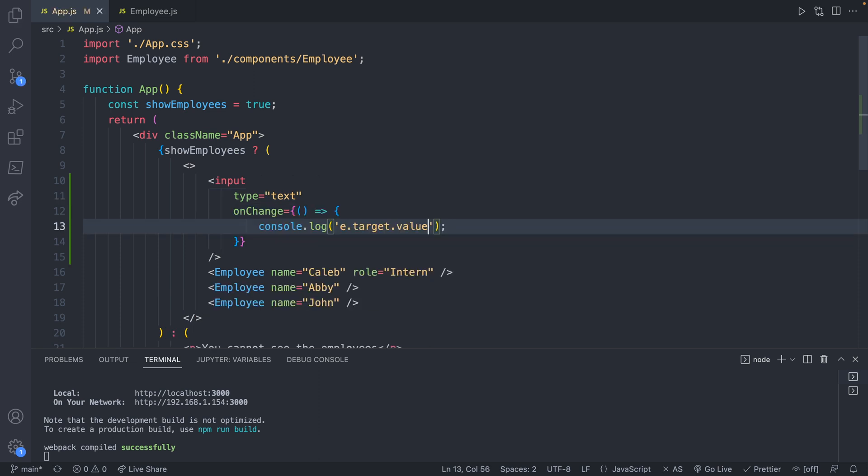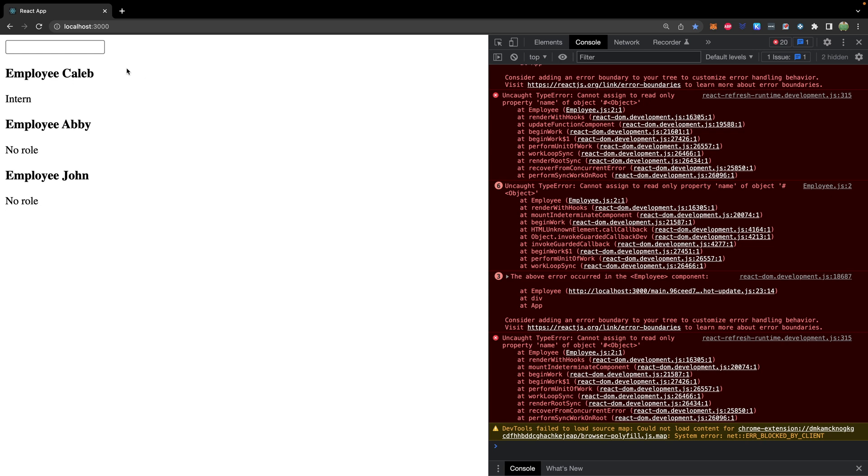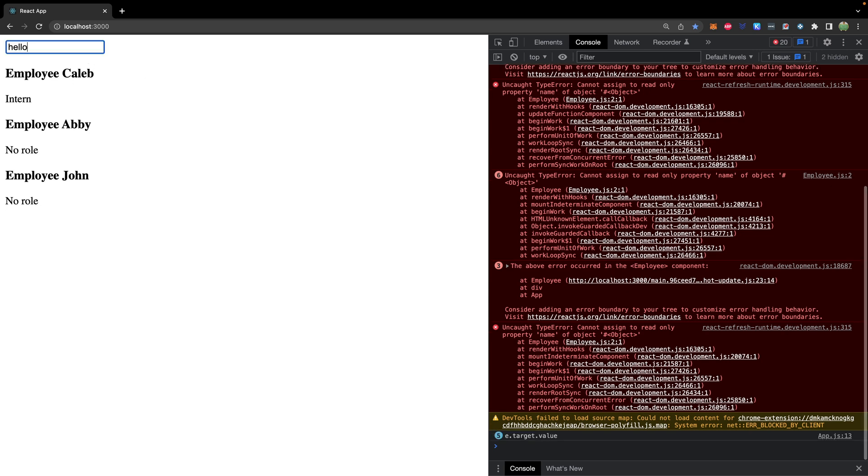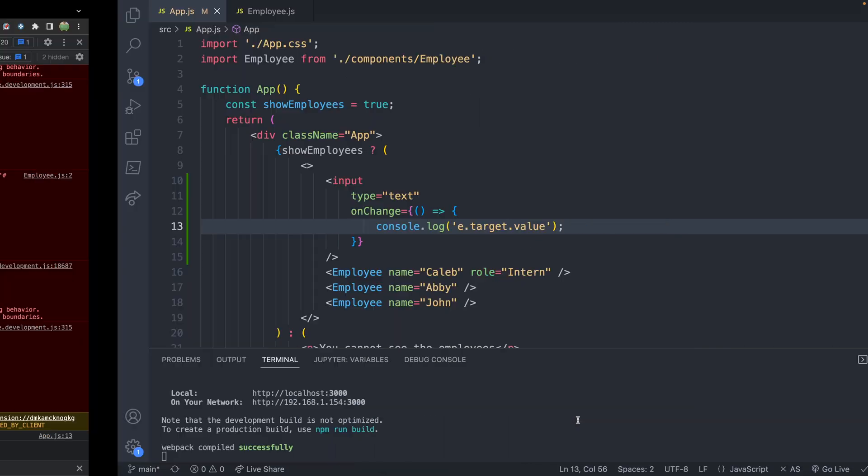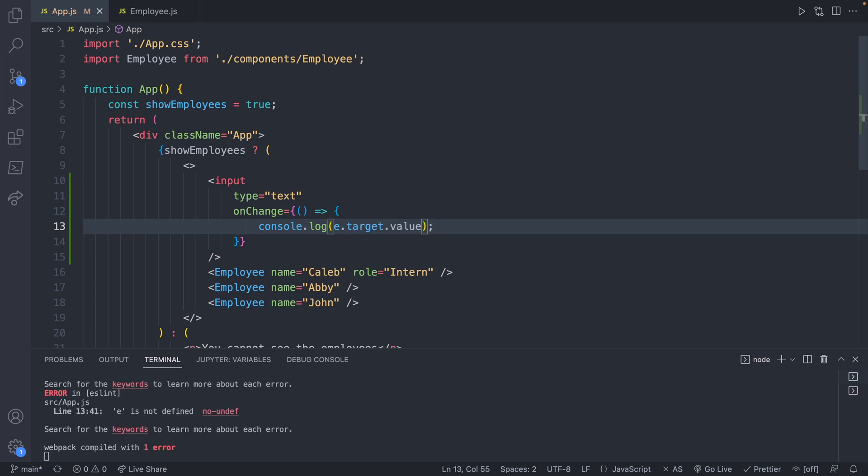So we'll save, does a little bit of reformatting. So now we have this input. And as we type, you can see it says e.target.value because I'm a literal moron and I put it in quotes. So word of advice, don't be a moron like me. So we'll save that.